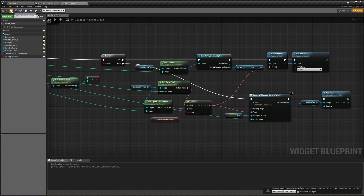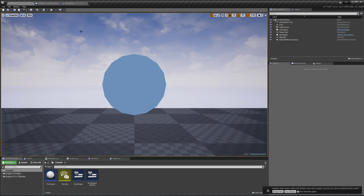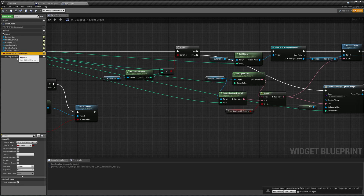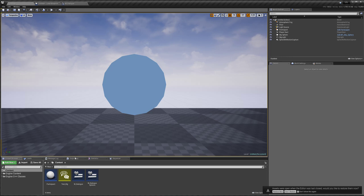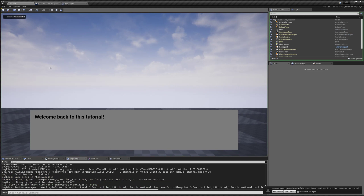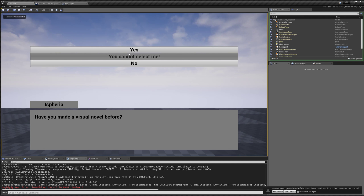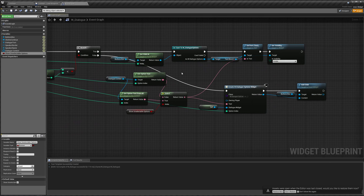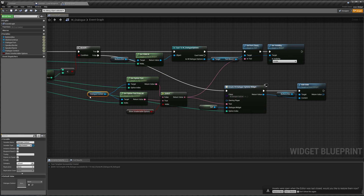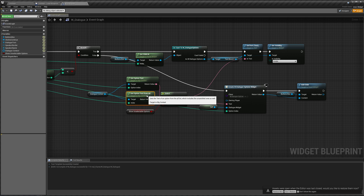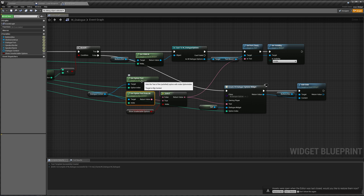One more thing: when we hit play right now and 'show unselectable options' is true, we go to our output log, hit play — 'welcome back to this tutorial, have you made a visual novel before' — and we get the error 'invalid option equals number two' in get option text. What's going on? When we use the select node, it's going through both of these branches to find out which one is false, which one is true, and which one we're going to use.